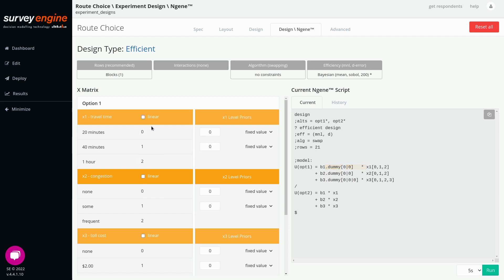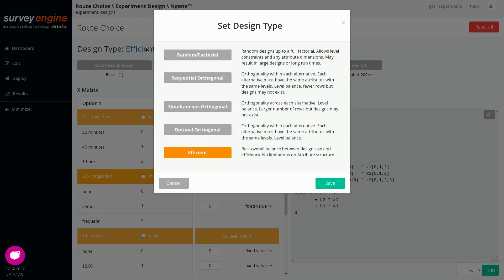Starting at the top, we have the design type, which is by default an efficient design. You can choose from random designs, where you can change the number of rows, three flavors of orthogonal designs, and of course efficient designs. We'll mainly focus on efficient designs, which are more widely used now.